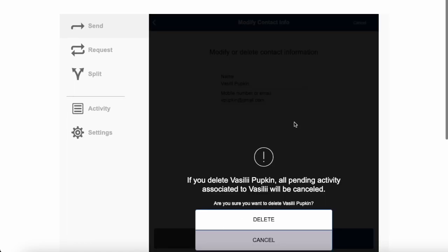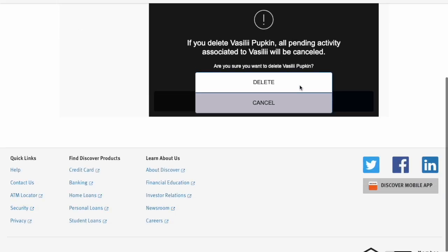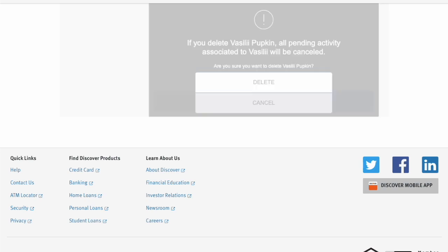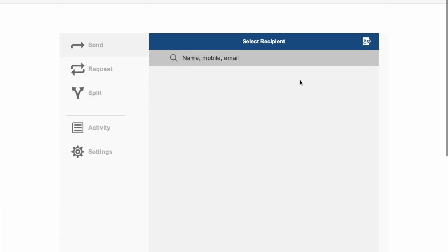In the following step you must confirm that you want to delete the recipient. Click on the Delete button. Now the recipient has been removed from Zelle on your Discover online account.